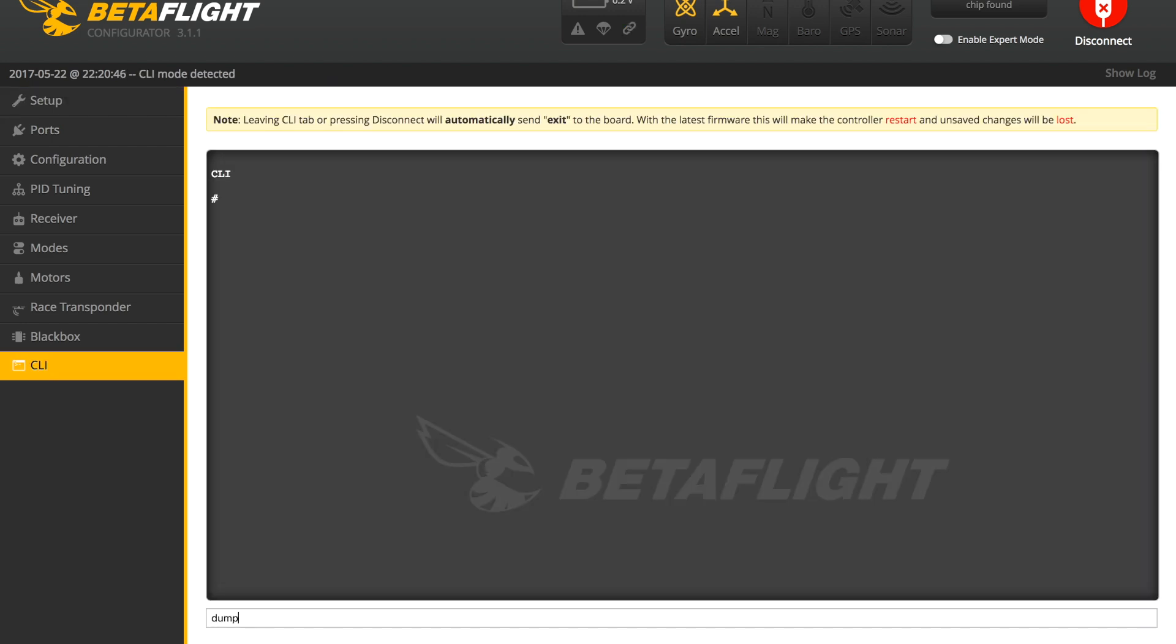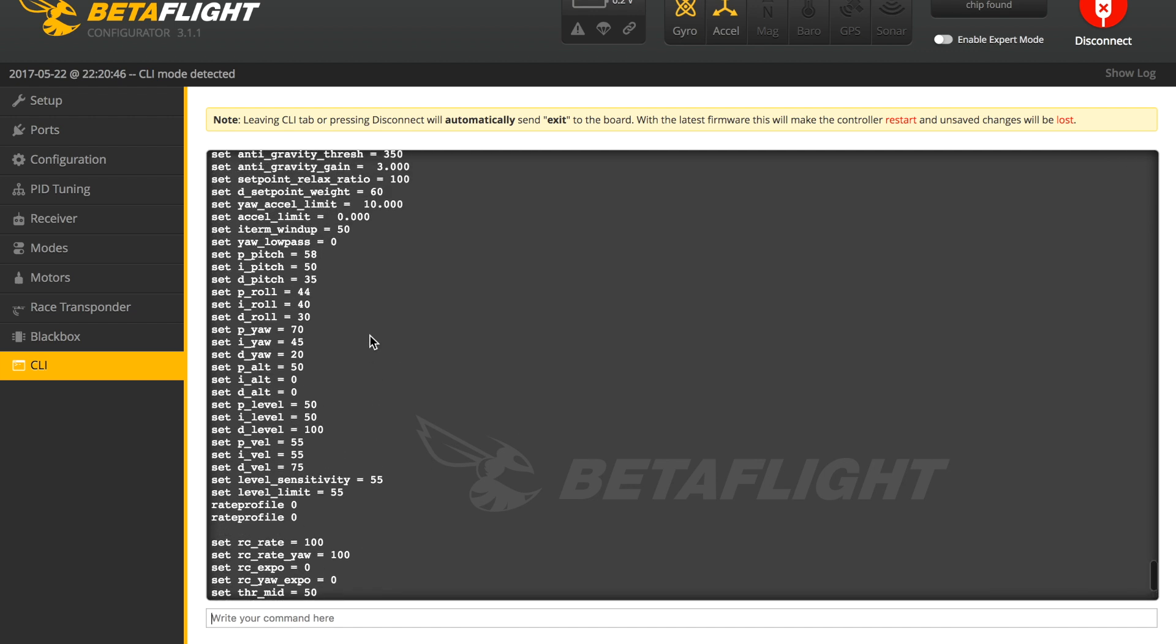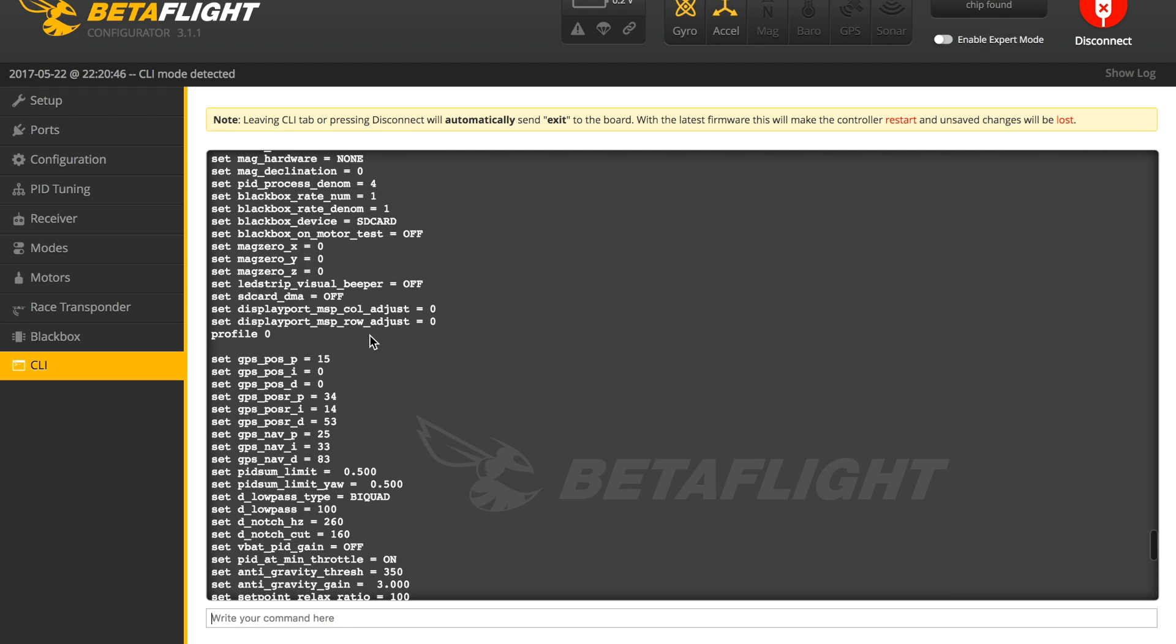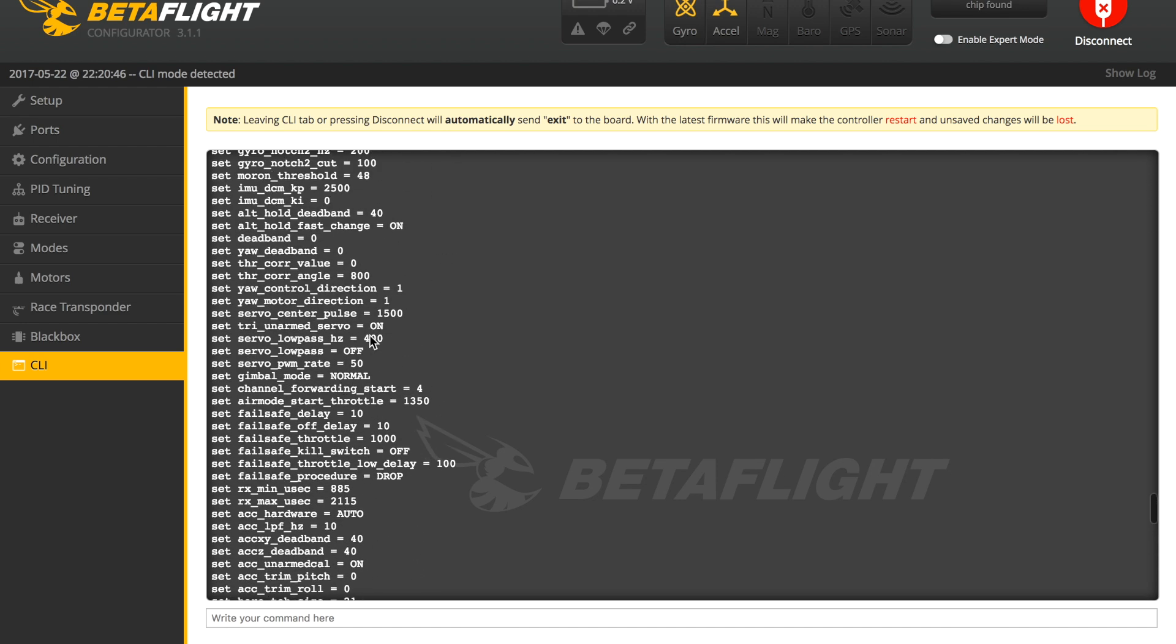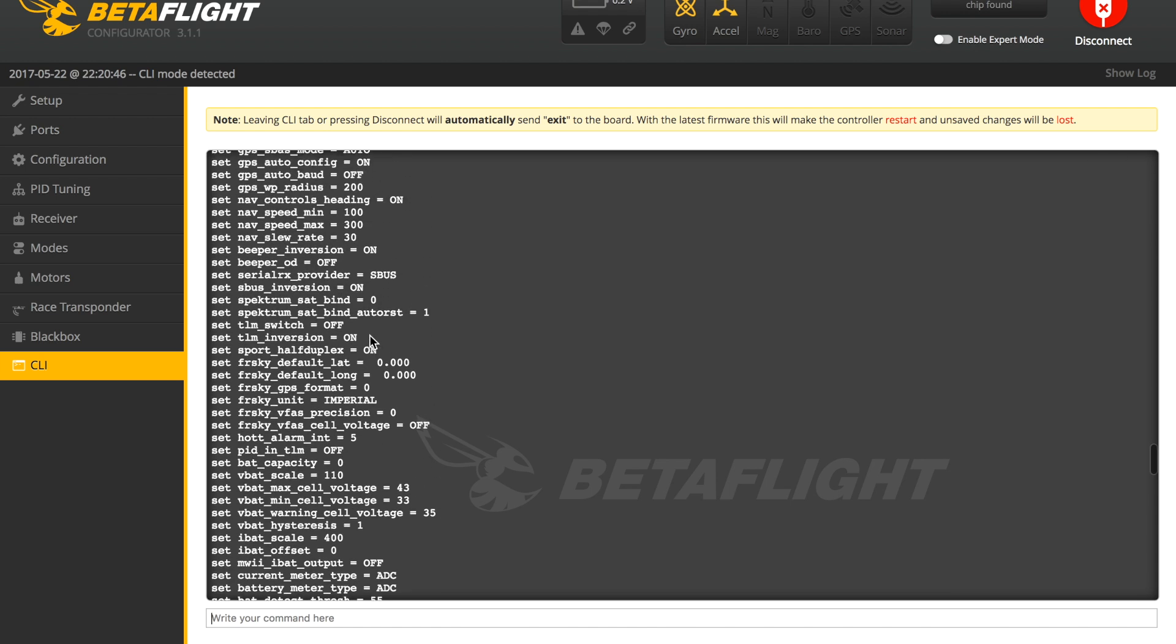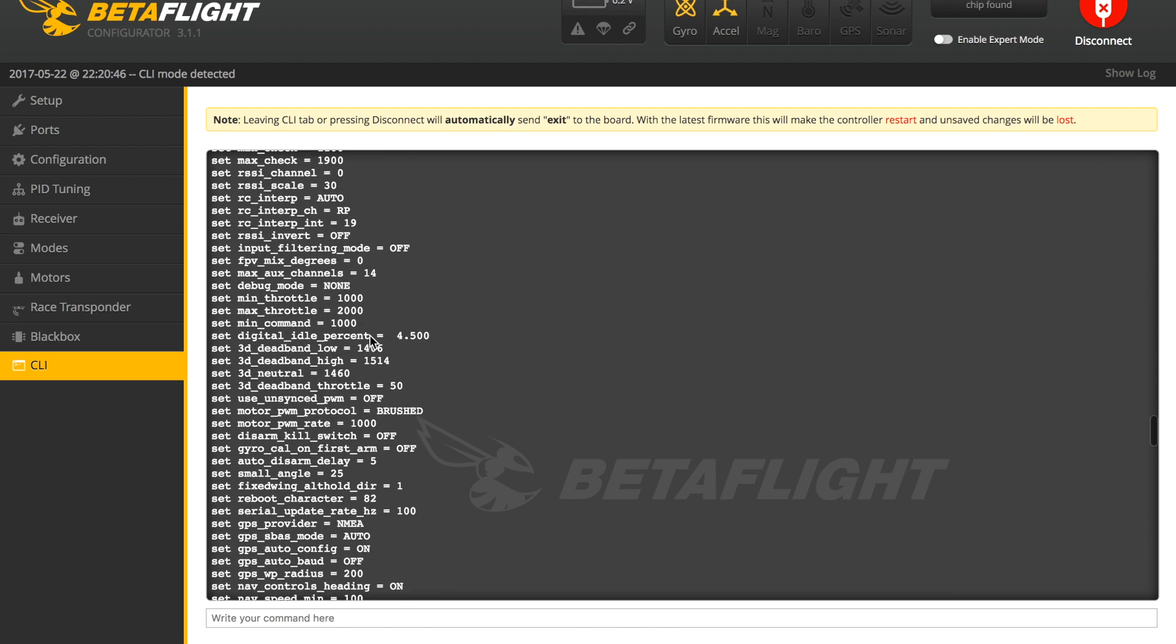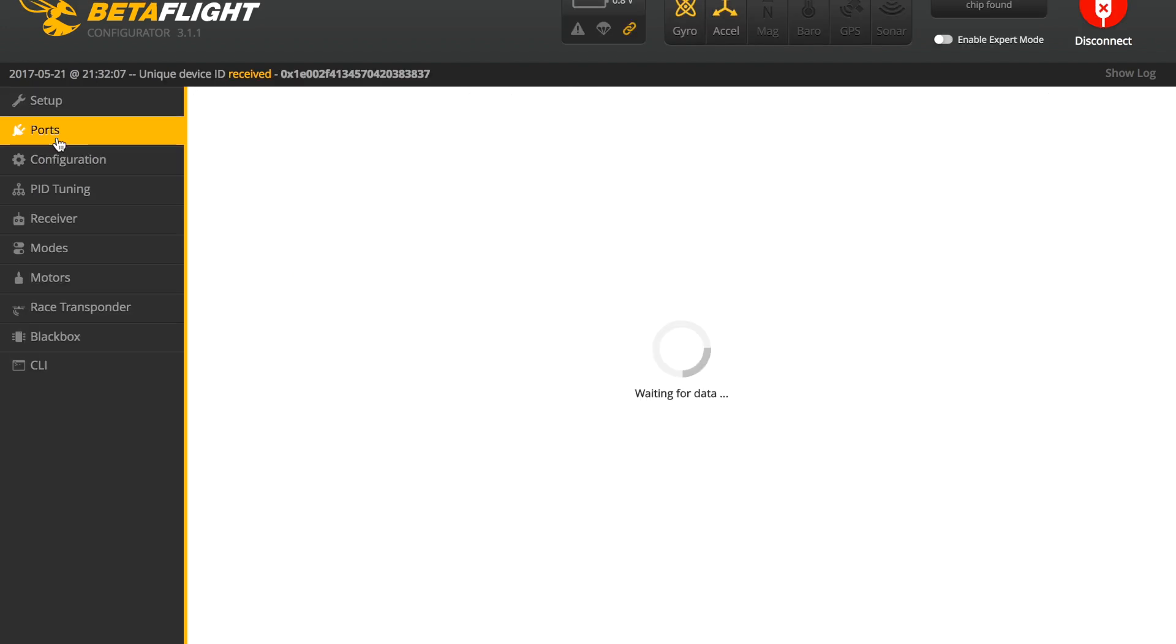Now we'll head back into the CLI command box where you can verify that the setting made it into the flight controller by typing in the word 'dump'. That just brings all of the settings from the flight controller and prints them out on the CLI command box, so you can go through and check to make sure that the command 'set motor_pwm_rate = 1000' is there.